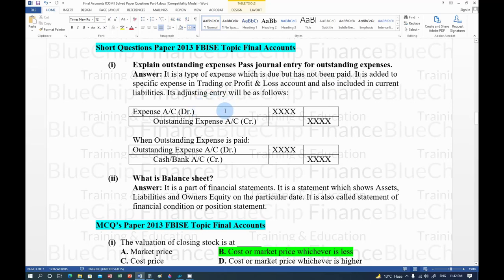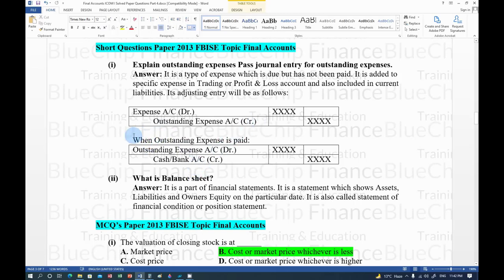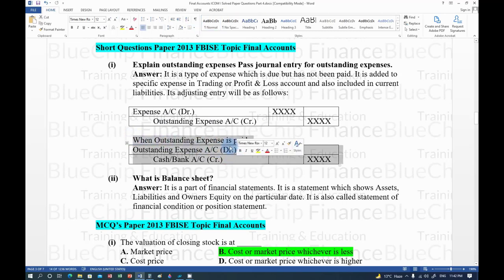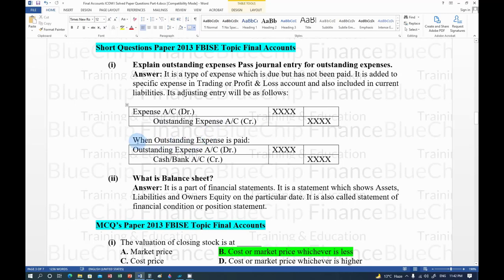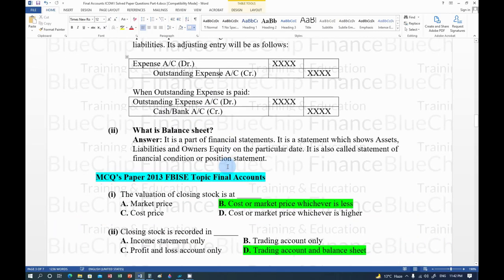The journal entry for outstanding expenses: Expense account is debited (favorable balance of expense is debit) and Outstanding Expense account is credited (it is a liability), since no cash has been paid yet. When cash is eventually paid, outstanding expense is debited and cash/bank is credited to cancel the liability.